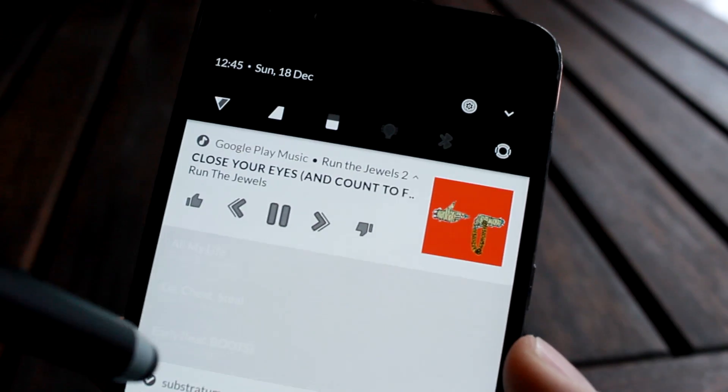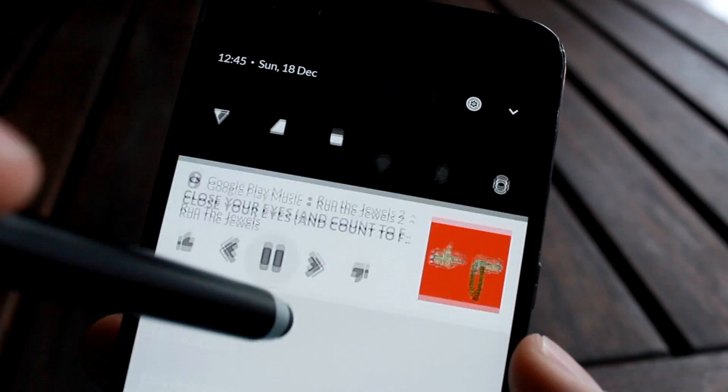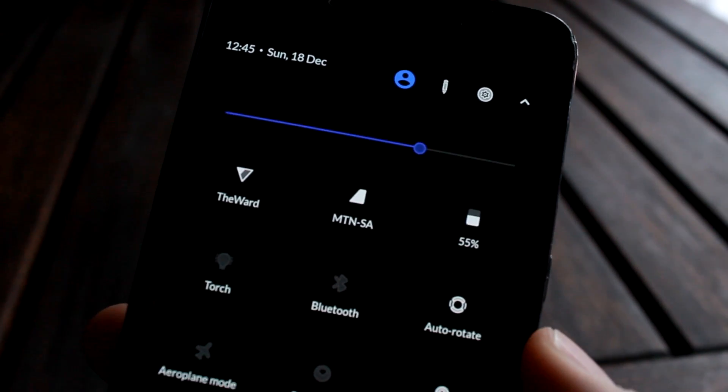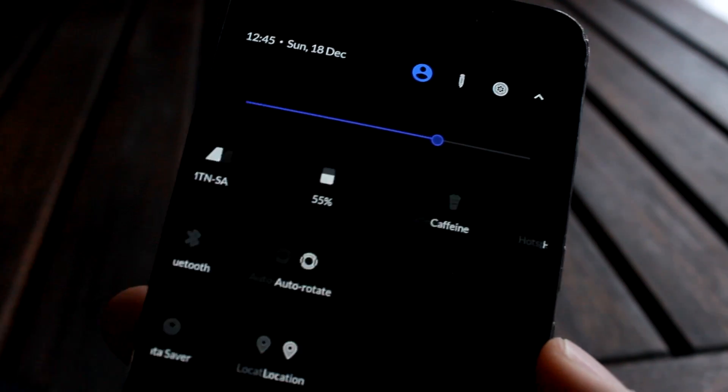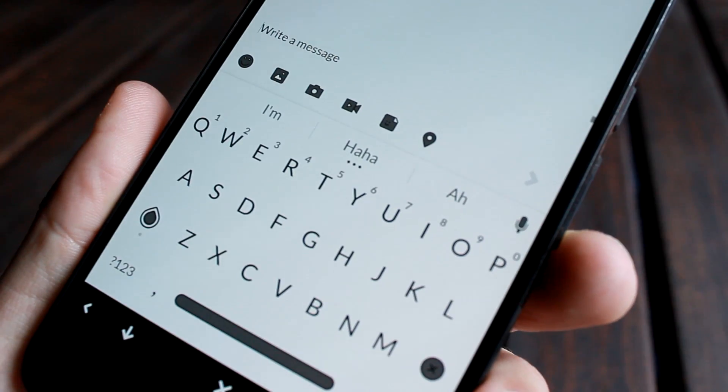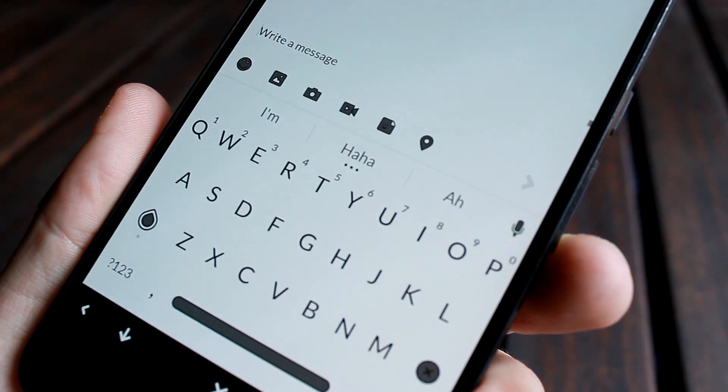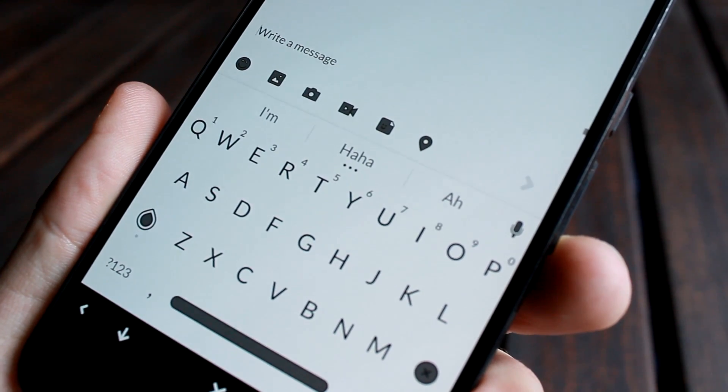In simple English, it lets you customize your phone's looks and sounds — from the keyboard to the menus to the navigation bar to even your ringtones. It has it all.